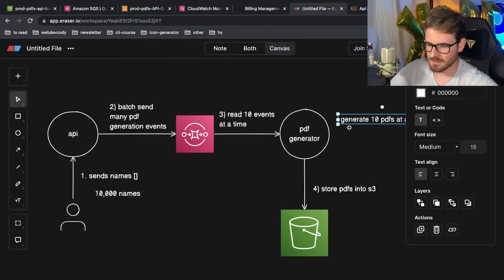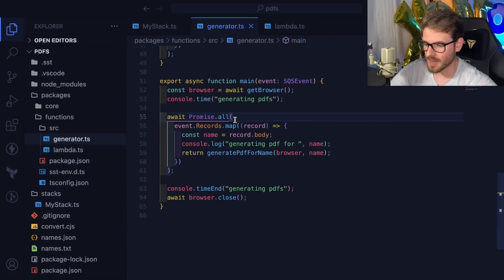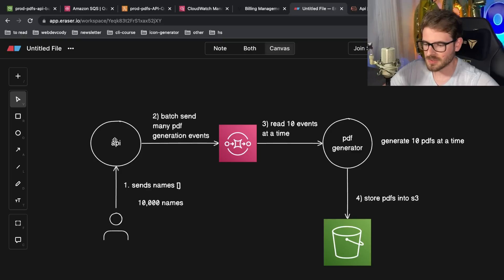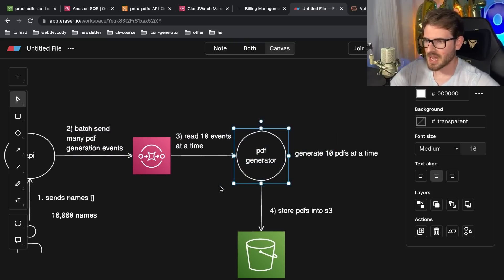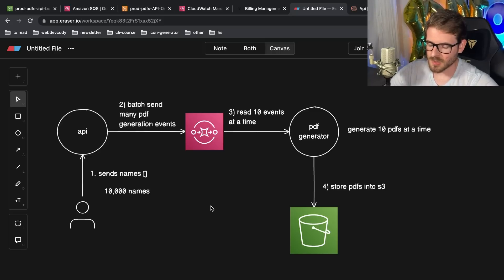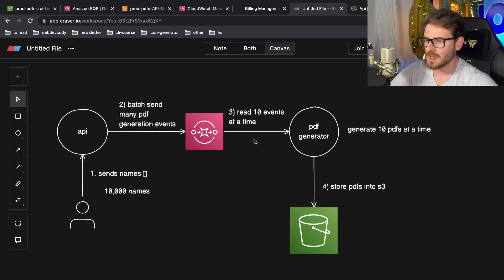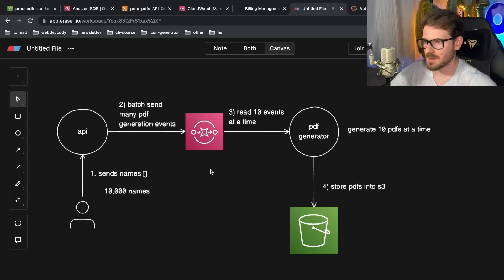So that's the code setup — declare the stack, set up functions, tie them together, and everything works on deploy. What makes this really cool is the out-of-the-box scaling: the API Lambda scales from zero to a thousand concurrent Lambdas very quickly, and the PDF generator Lambda does the same. When you send a burst of SQS events, it scales up fast, generates all the PDFs, stores to S3, then scales back down automatically. Lambdas with SQS is a great solution for heavy data processing or generation workloads.